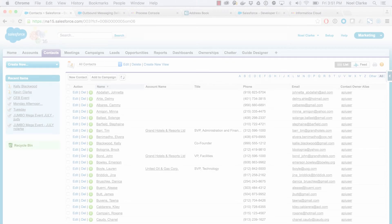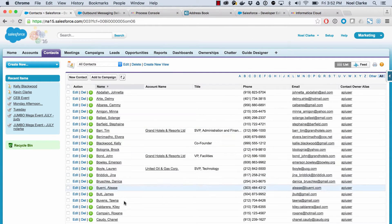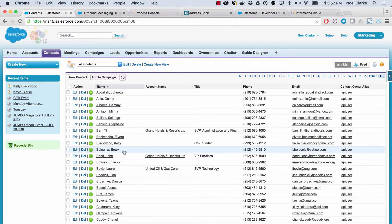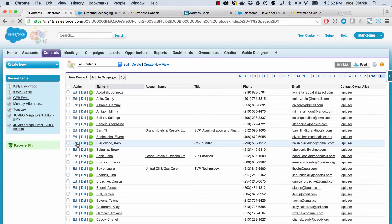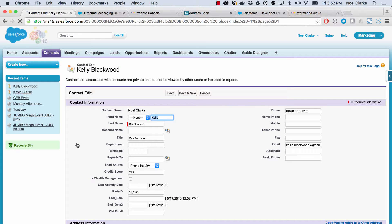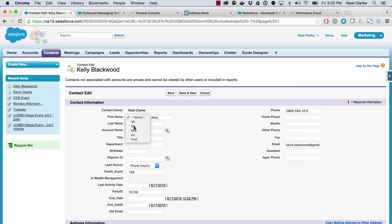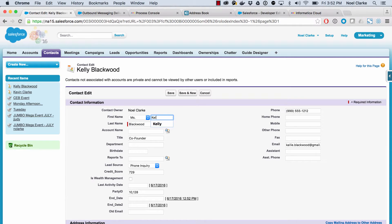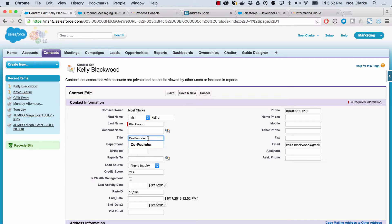So here I am in Salesforce and I have my contact screen open. I'm going to open up a particular contact Kelly Blackwood here. I'm going to go ahead and edit some information about Kelly. So she's actually a miss and we're going to change her name to Kelly, which is the proper spelling. And we're going to change your title to CEO.